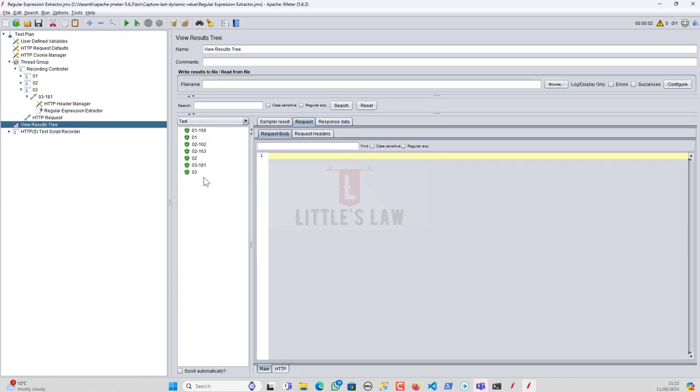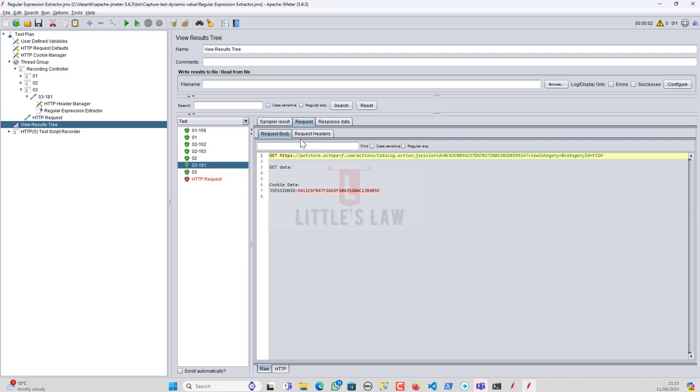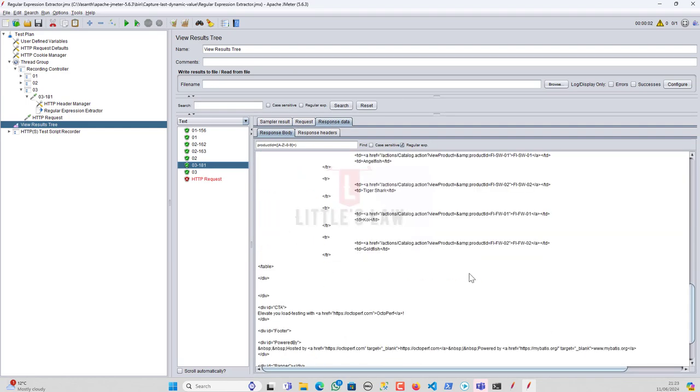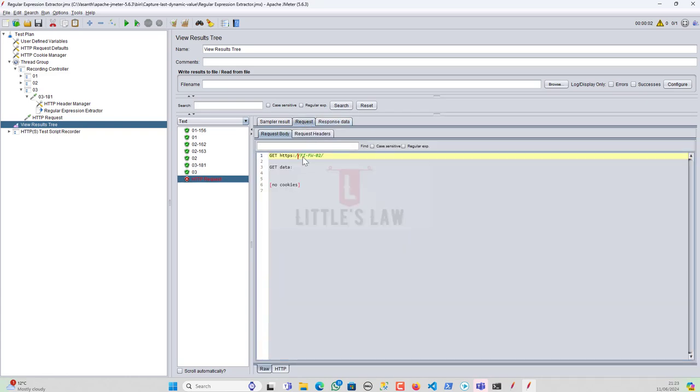So, yep, let's wait. Yeah, so here we have got the last value. For example, I can just show you in this one. If I go to the response data and then the last value. So if you see here, so we have got the FIFW minus zero two and that's been printed correctly here.